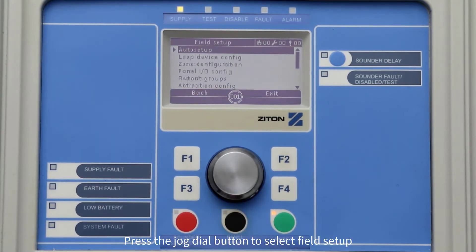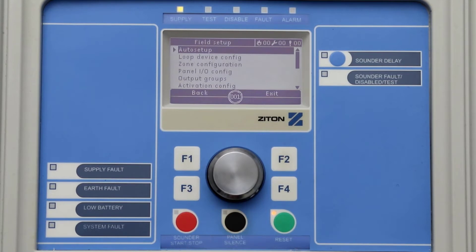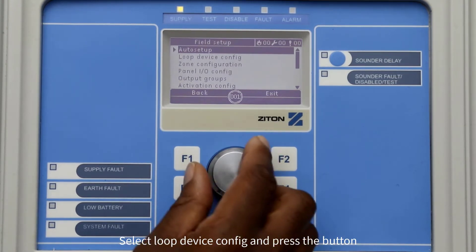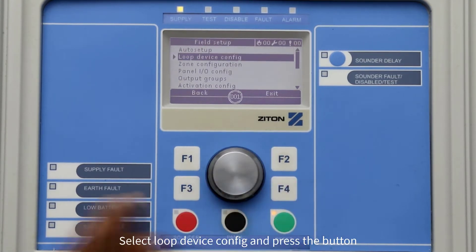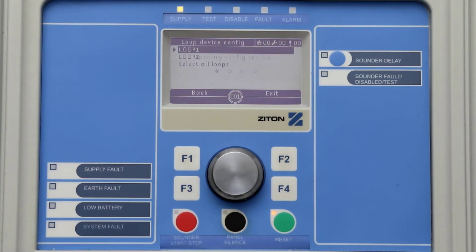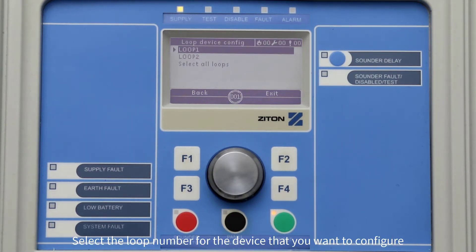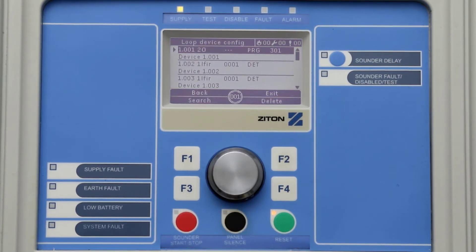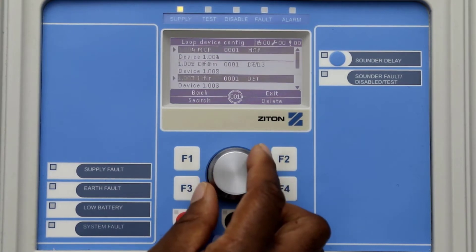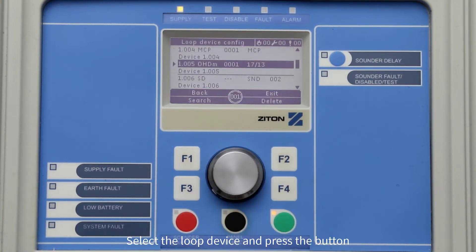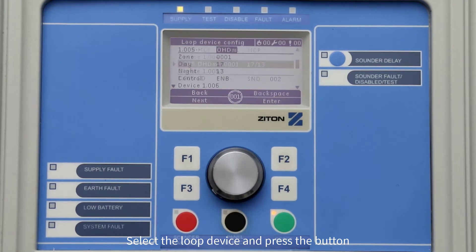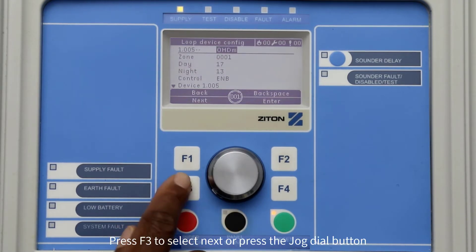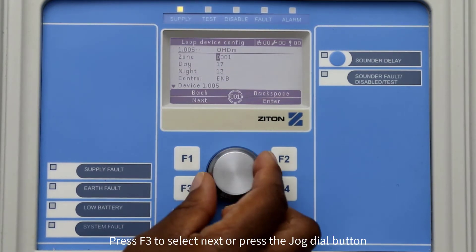Press the jog dial button to select Field Setup. Turn the jog dial button and select Loop Device Config, then press the jog dial button. Select the loop number of the device you want to change credentials for — in this example, loop number one. Turn the jog dial button until you find the multi-sensor you want to configure, then press the jog dial button. Press F3 to select Next or press the jog dial button.